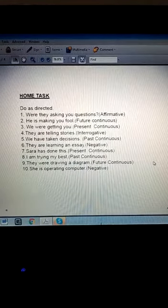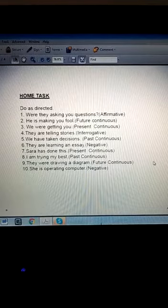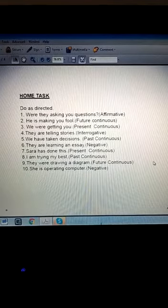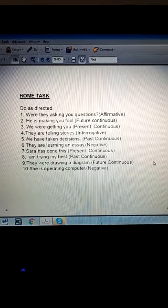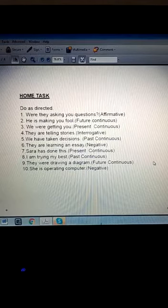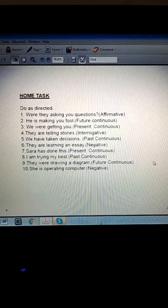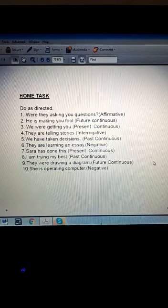Here is the task. You have to modify the sentences according to the instructions that are in brackets, and you have to do it in your register. Thank you so much. Allah Hafiz.